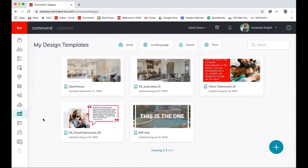So you can see here are a few that I've already started working on. The type of media that you have to make through templates are emails, landing pages, social media graphics, and print.